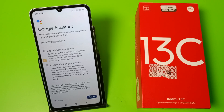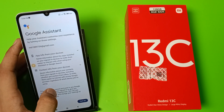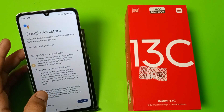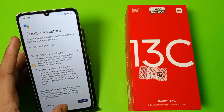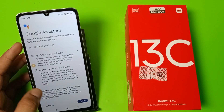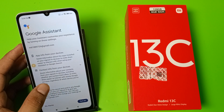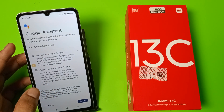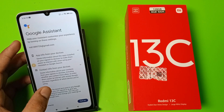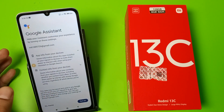Hello friends, welcome to our YouTube channel. In this video I'm going to show you how you can set up Google Assistant in your Redmi smartphone. Before watching this video, if you have not subscribed to our YouTube channel then subscribe to it and like our video. So let's start.